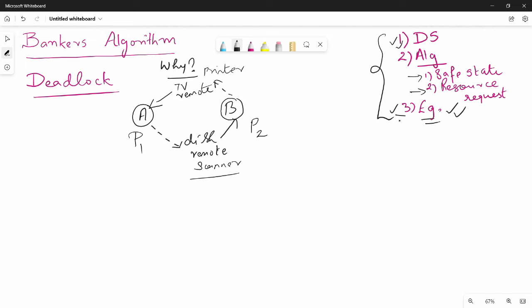If we want to talk about the theory part, we will cover that in future videos. First, we will finish the sums. We will talk about deadlock avoidance or prevention. To avoid deadlock, there are many different methods — like the probabilistic method, the numerical method, and the Banker's Algorithm. If we want to avoid deadlock, we will go to Banker's Algorithm.